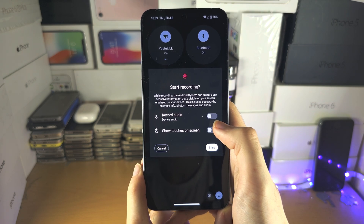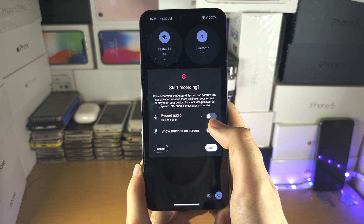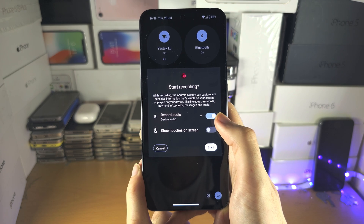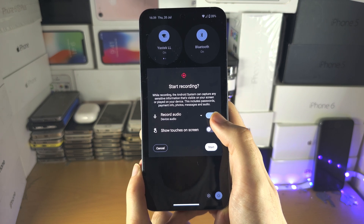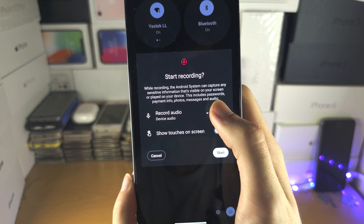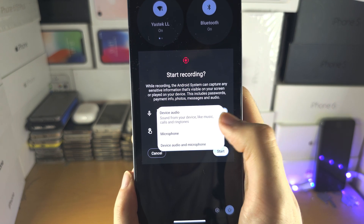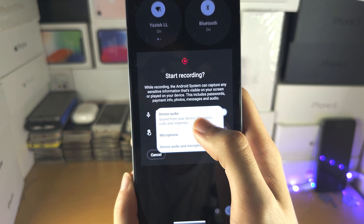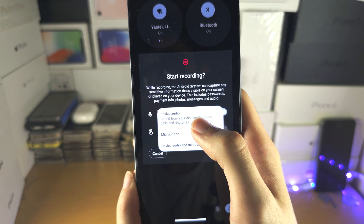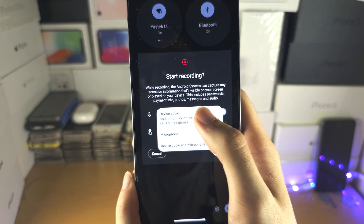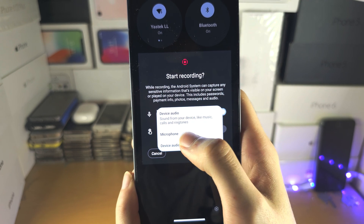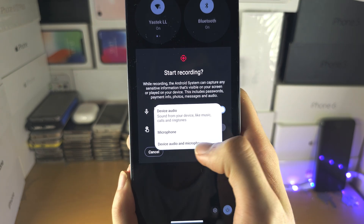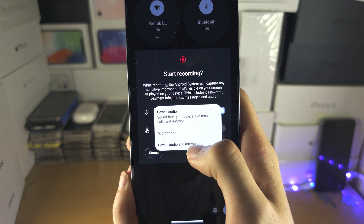You're going to see 'Start Recording.' Turn on record audio if you'd like. Under the arrow you can switch whether the device audio is recorded — such as system sounds, game sounds, the microphone which is you speaking, or both.